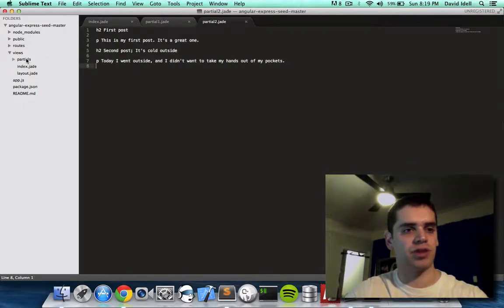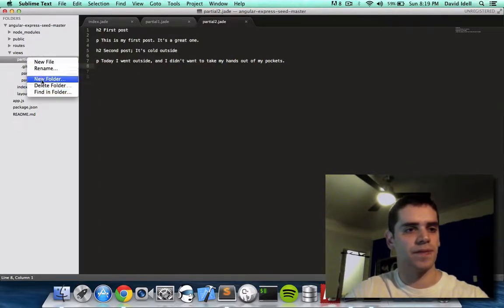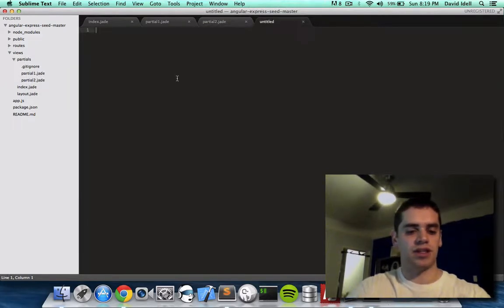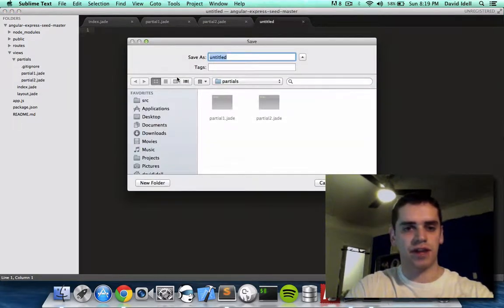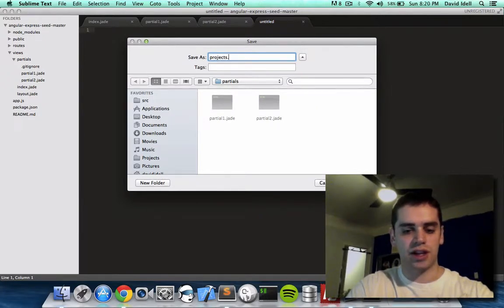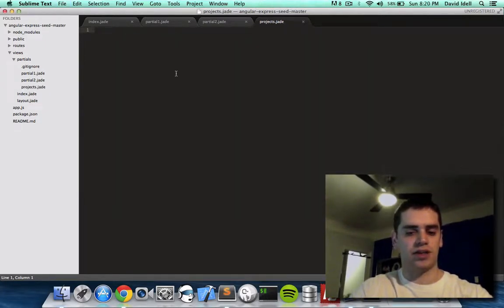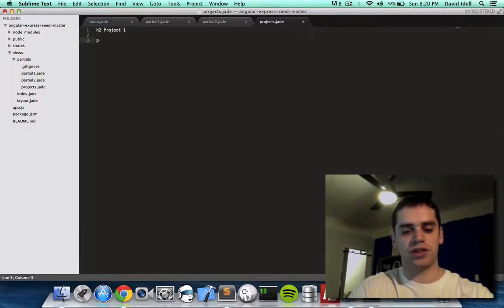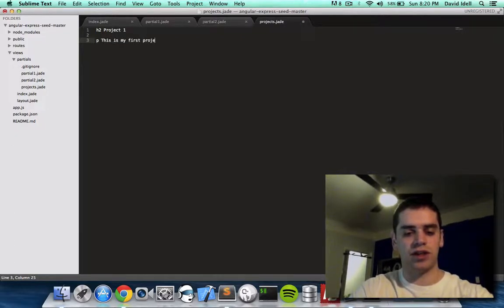And on my partials folder, I'm going to right click, do new file, and I'm going to save this, apple.save as projects.jade. And I'll say, let's say h2 project 1, and a paragraph below it saying, this is my first project.